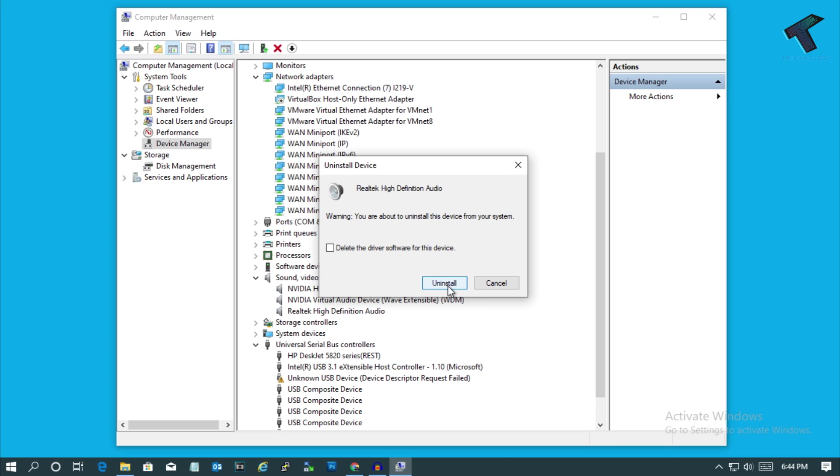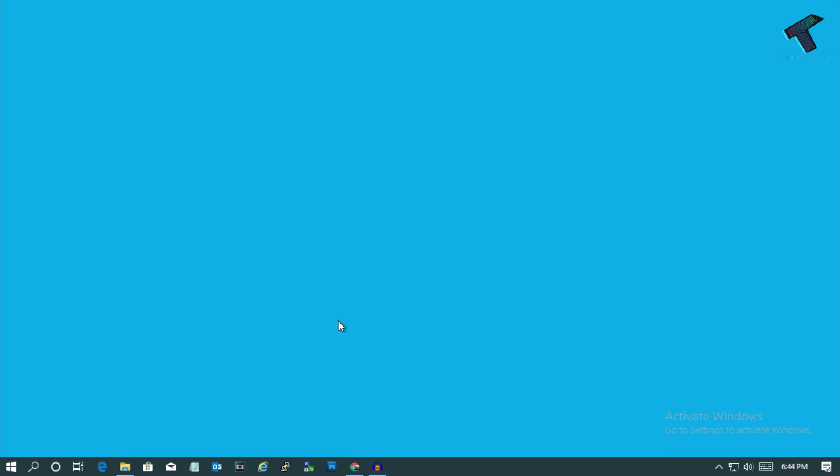After that, you have to click on Uninstall. Before clicking on Uninstall, I must tell you it will not delete your driver from your computer. It's just removing the driver from your computer. Once you restart your computer, it will automatically enable or install on your computer. After uninstall, just restart your computer.